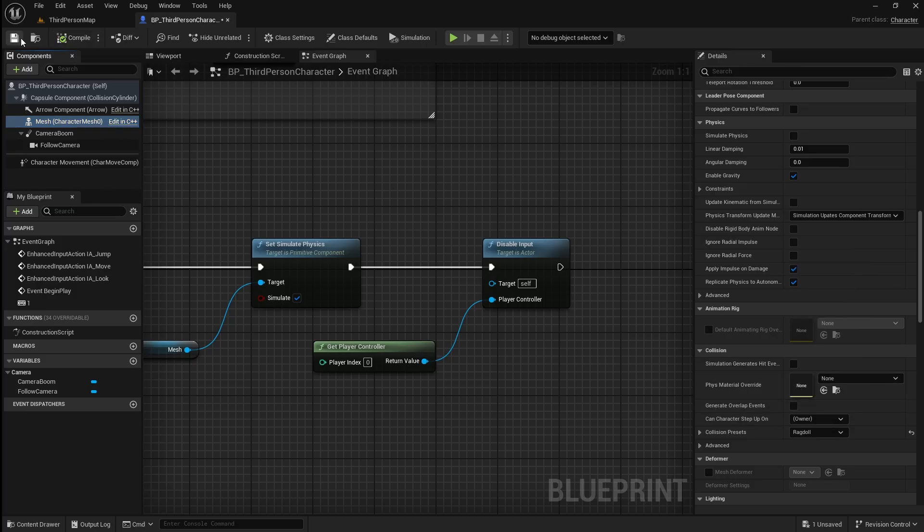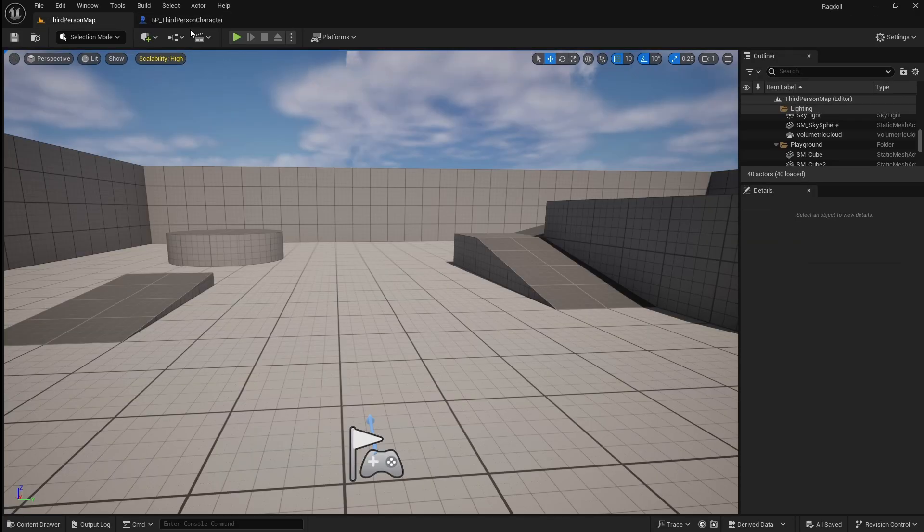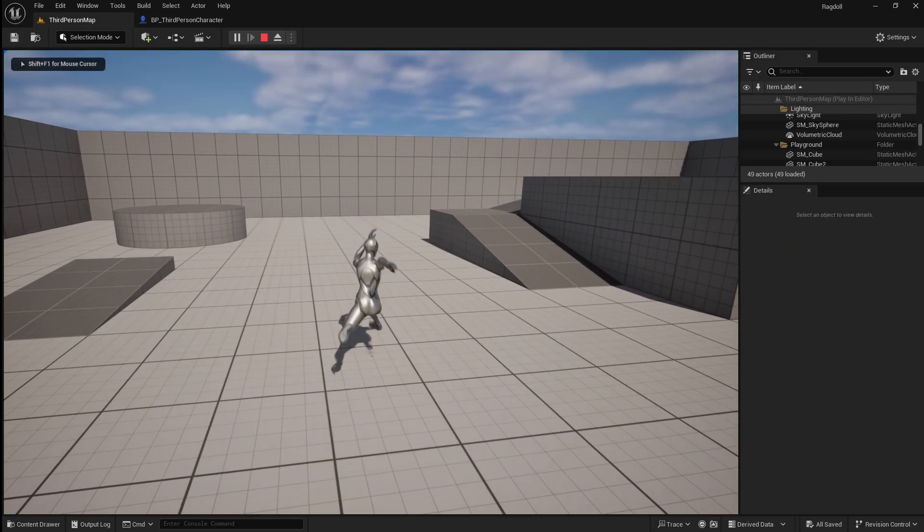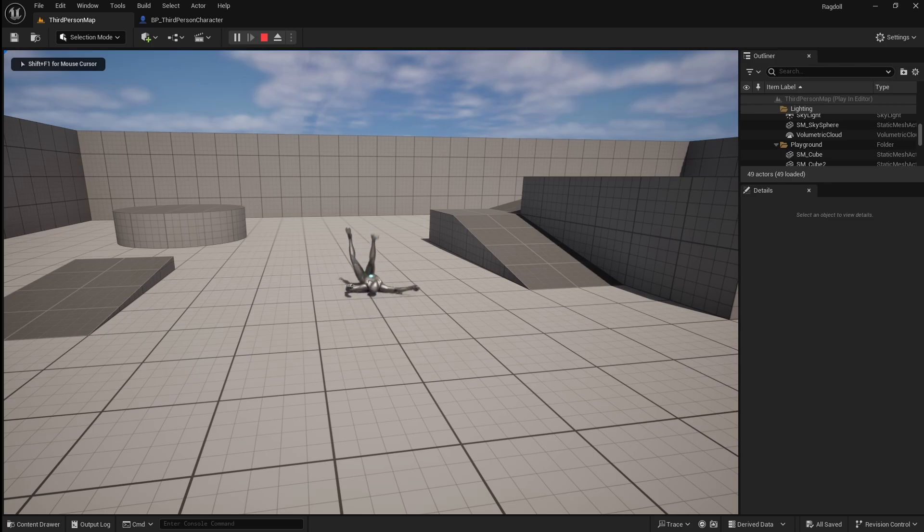Now when you compile and save, then go back to the viewport and press play. The ragdoll physics should be working properly.